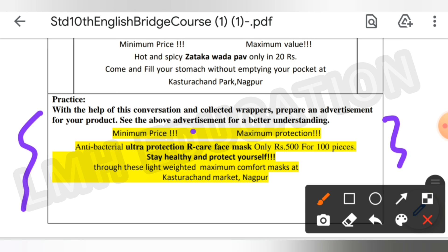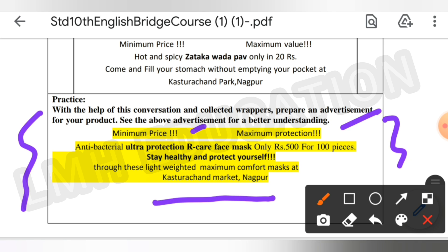Here is the advertisement answer: Minimum price, maximum protection. Antibacterial ultra protection — R Care Face Mask. Only rupees 500 for 400 pieces. Stay healthy and protect yourself through this lightweight, maximum comfort mask, at Kasturshan Market, Nagpur. This is the advertisement which you have to prepare for your product.